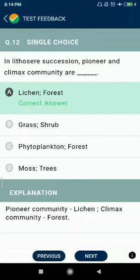Question number twelve: in lithosere succession, the pioneer and climax community are lichen and forest respectively.